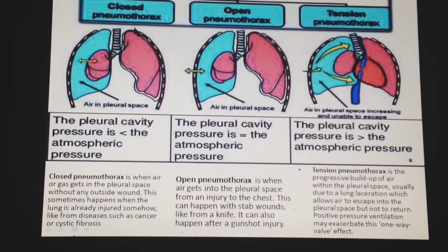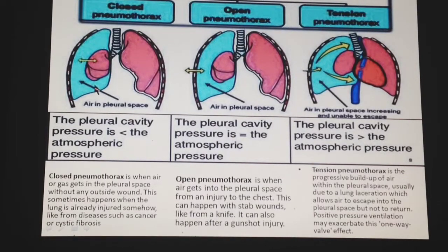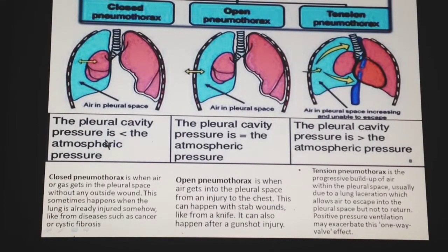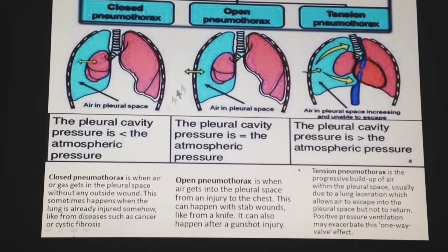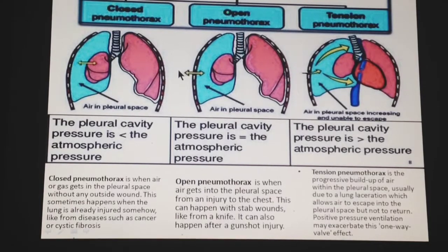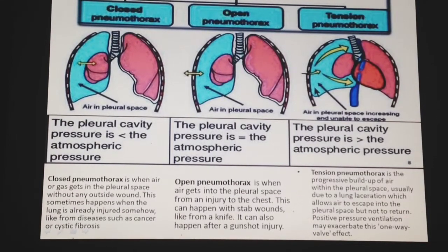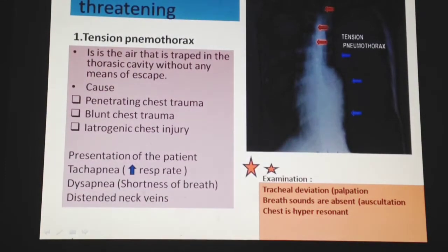In a closed pneumothorax, the pleural cavity pressure is less than atmospheric pressure. In an open pneumothorax, the pleural cavity pressure equals atmospheric pressure. In a tension pneumothorax, the pleural cavity pressure is greater than atmospheric pressure.